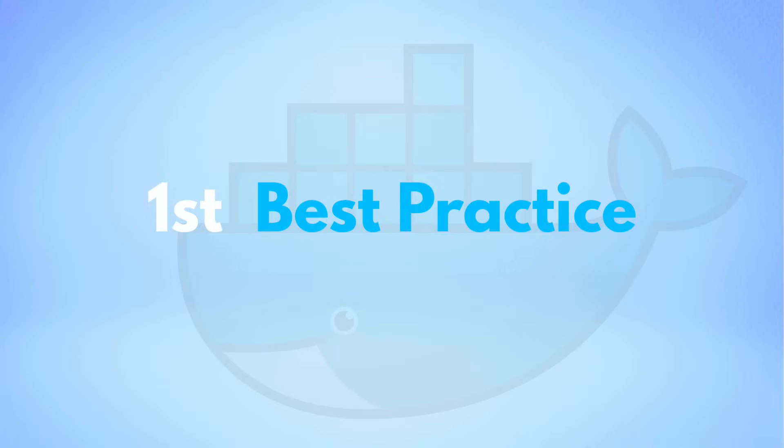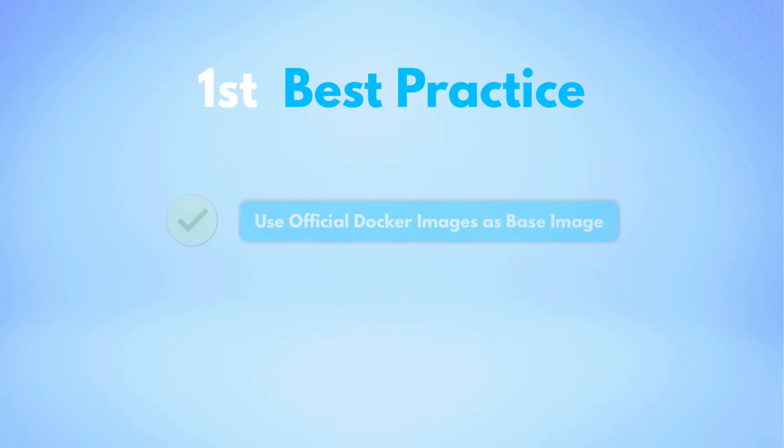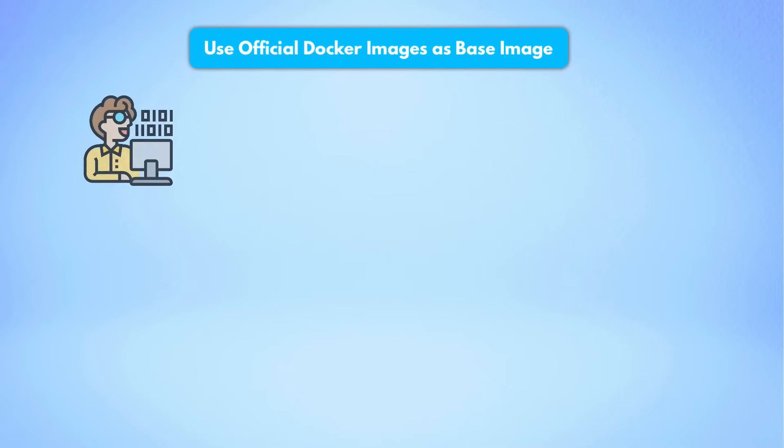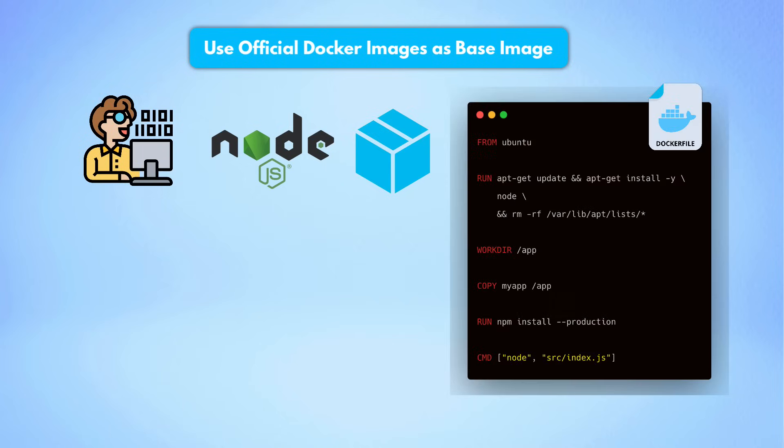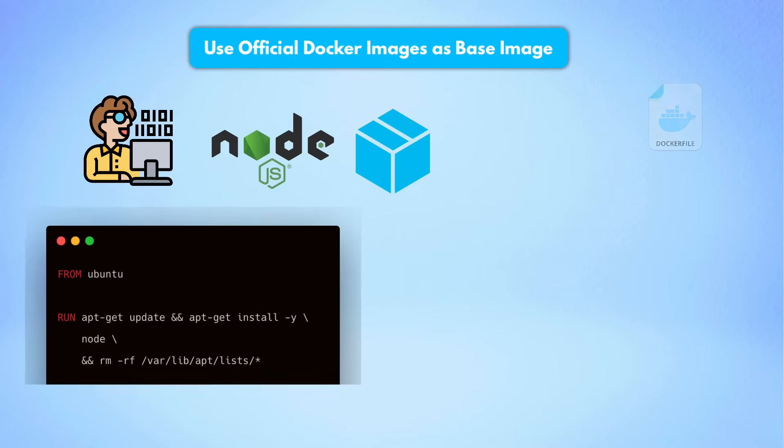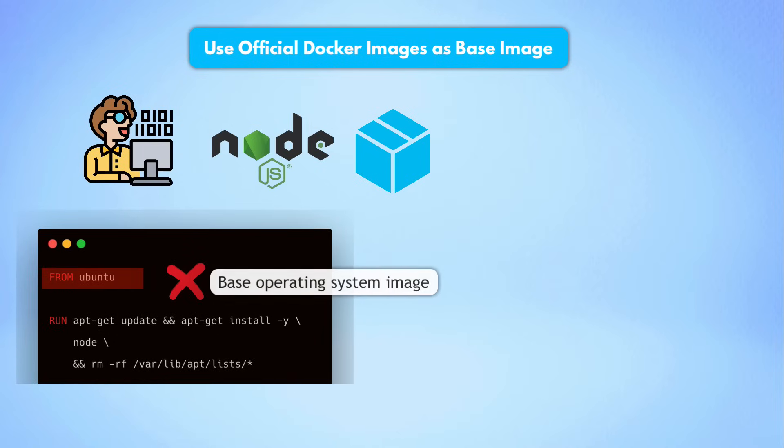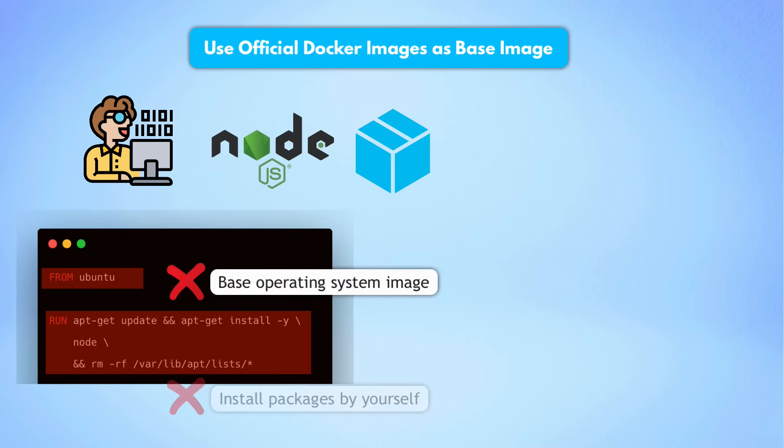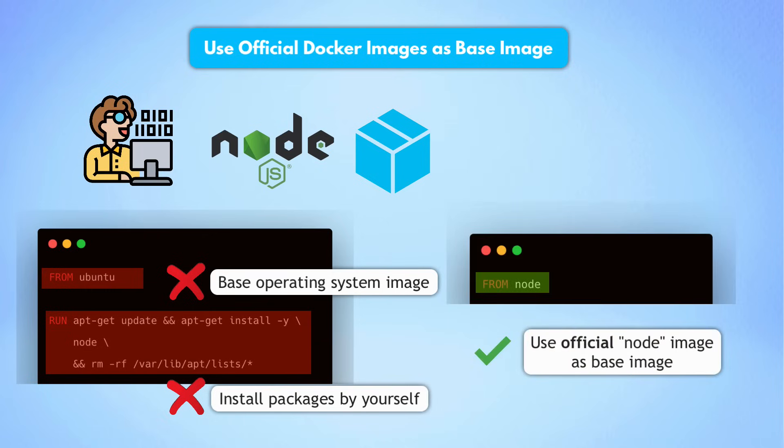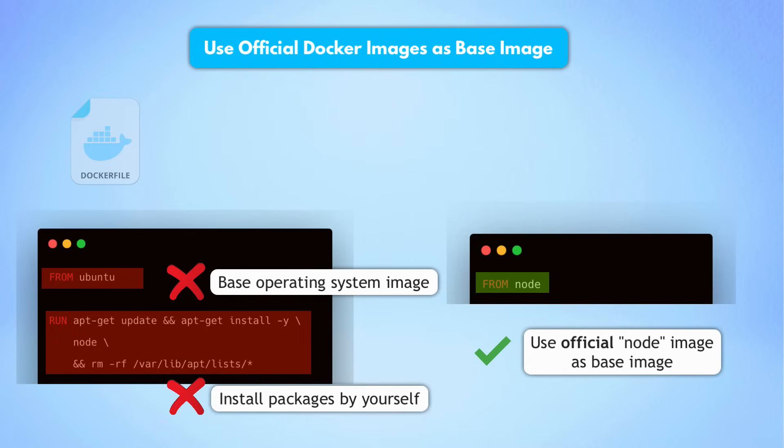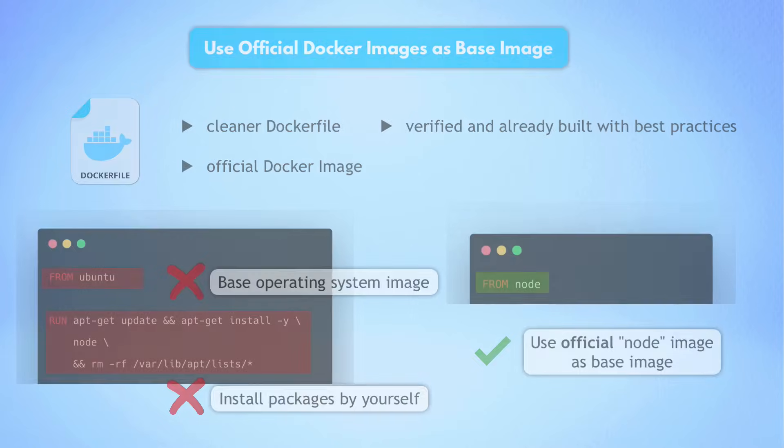The first best practice is to use an official and verified Docker image whenever available. Let's say you are developing a Node.js application and want to build it and run it as a Docker image. Instead of taking a base operating system image and installing Node.js, NPM and whatever other tools you need for your application, use the official Node image for your application. This will not only make your Docker file cleaner, but also let you use an official and verified image which is already built with the best practices.